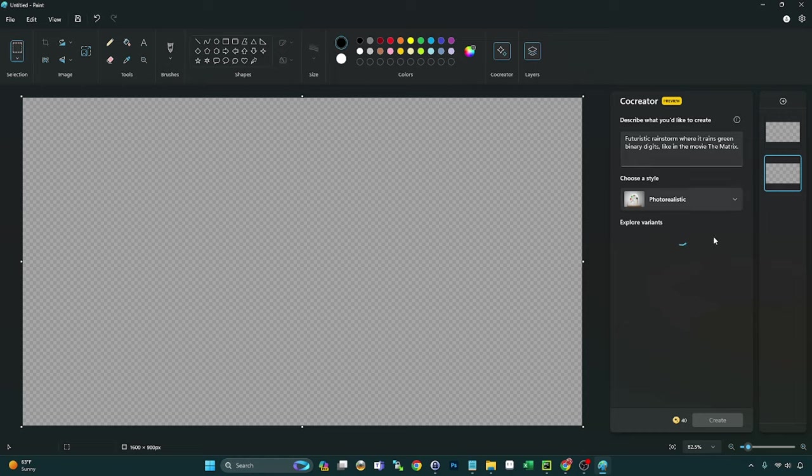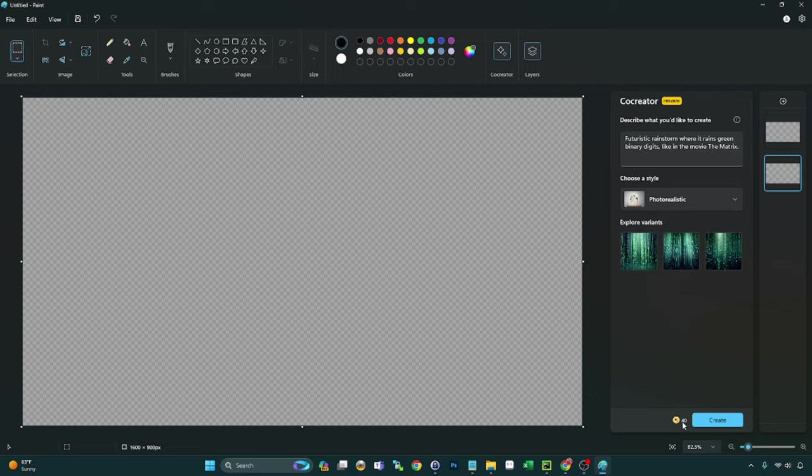And if you guys notice, there is a little counter down here. I did a little research. I didn't find anything definitive, but it sounds like this starts at 50. I know that for a fact. And every time you generate, it goes down by one. So these are like tokens.